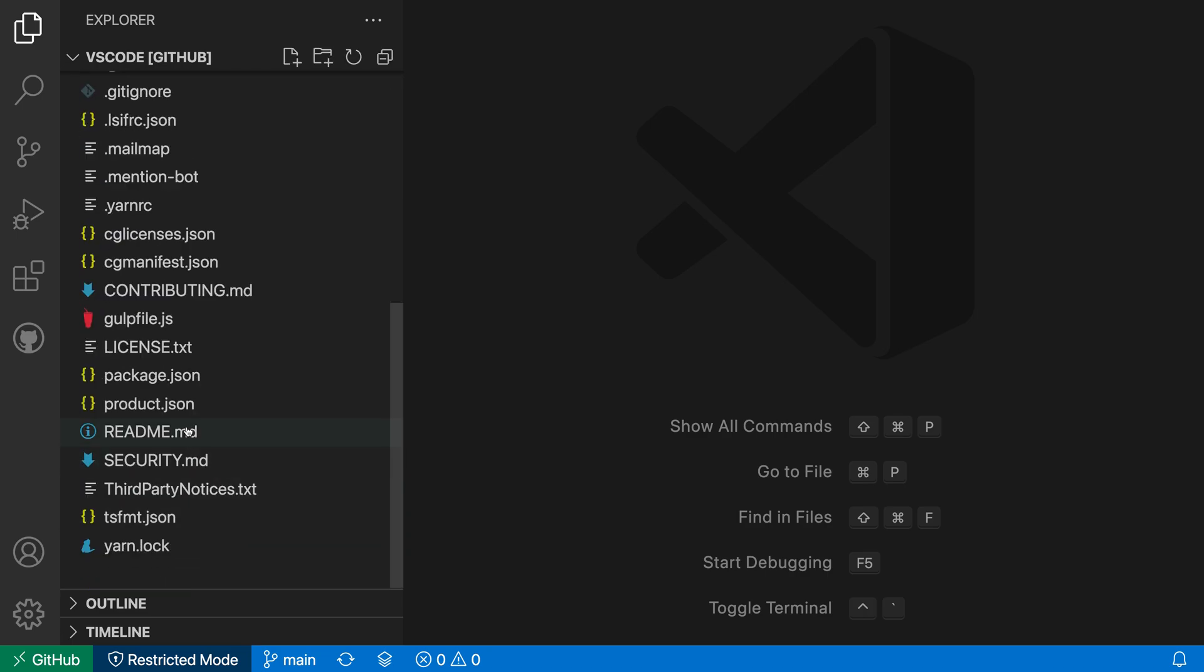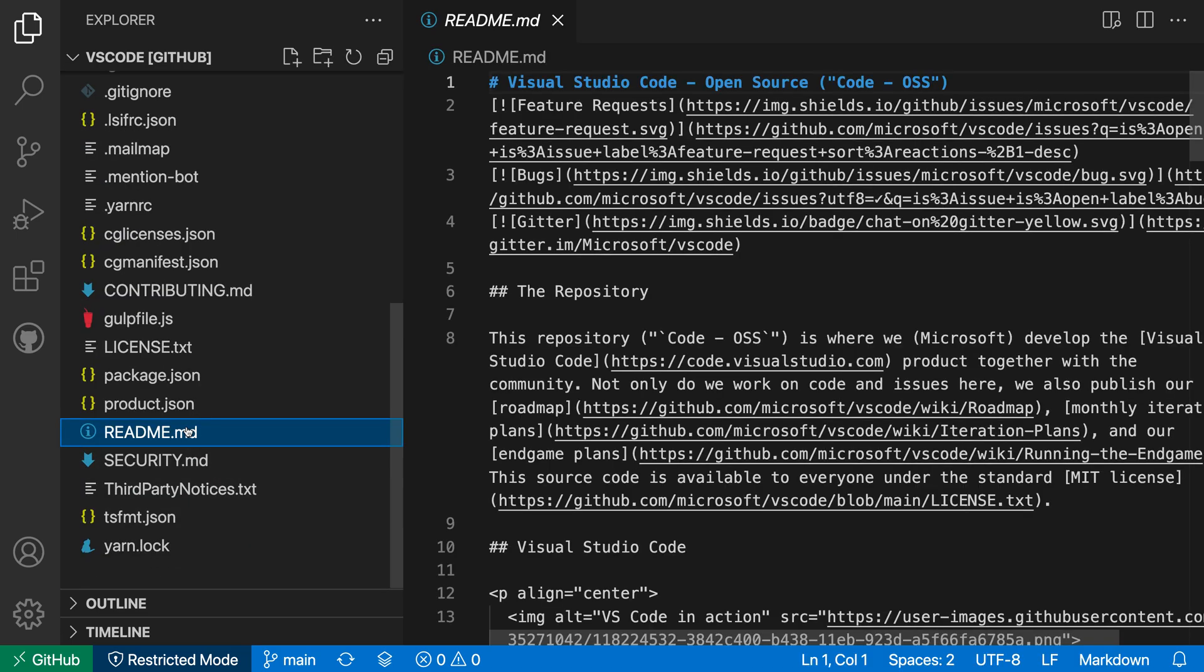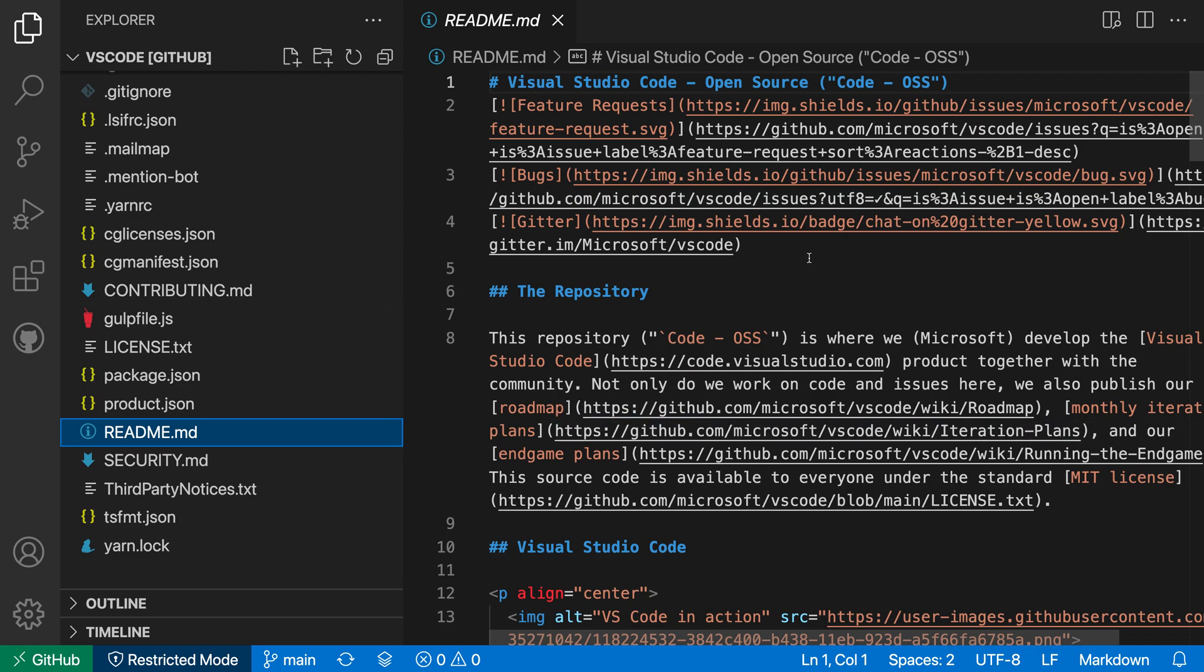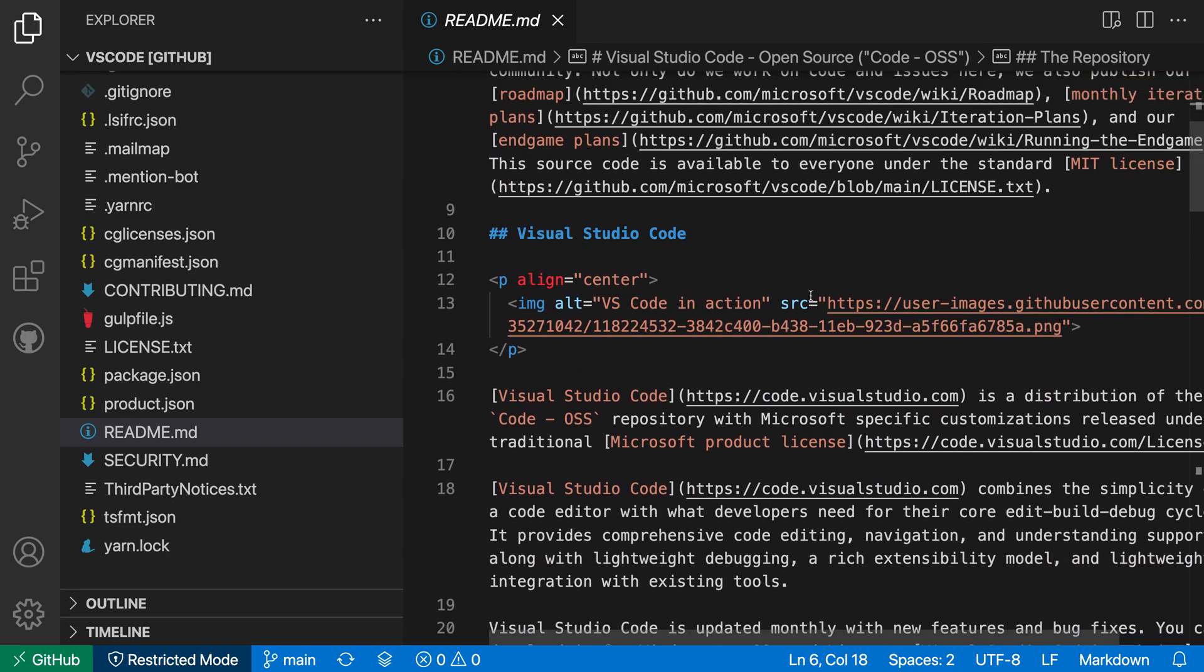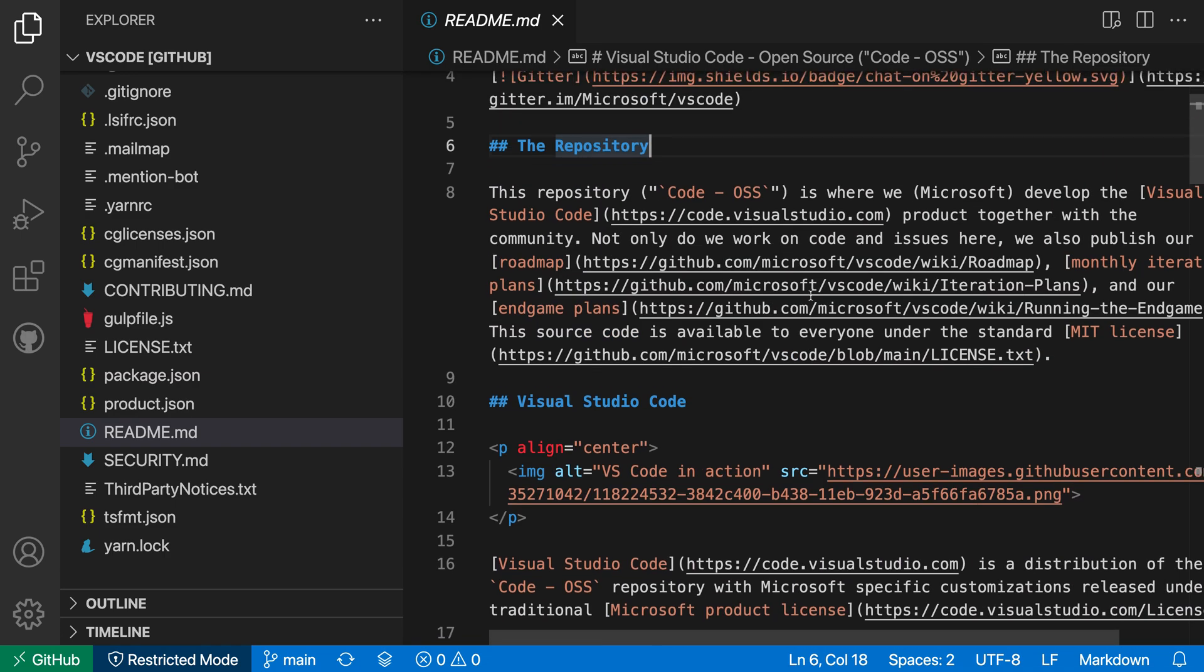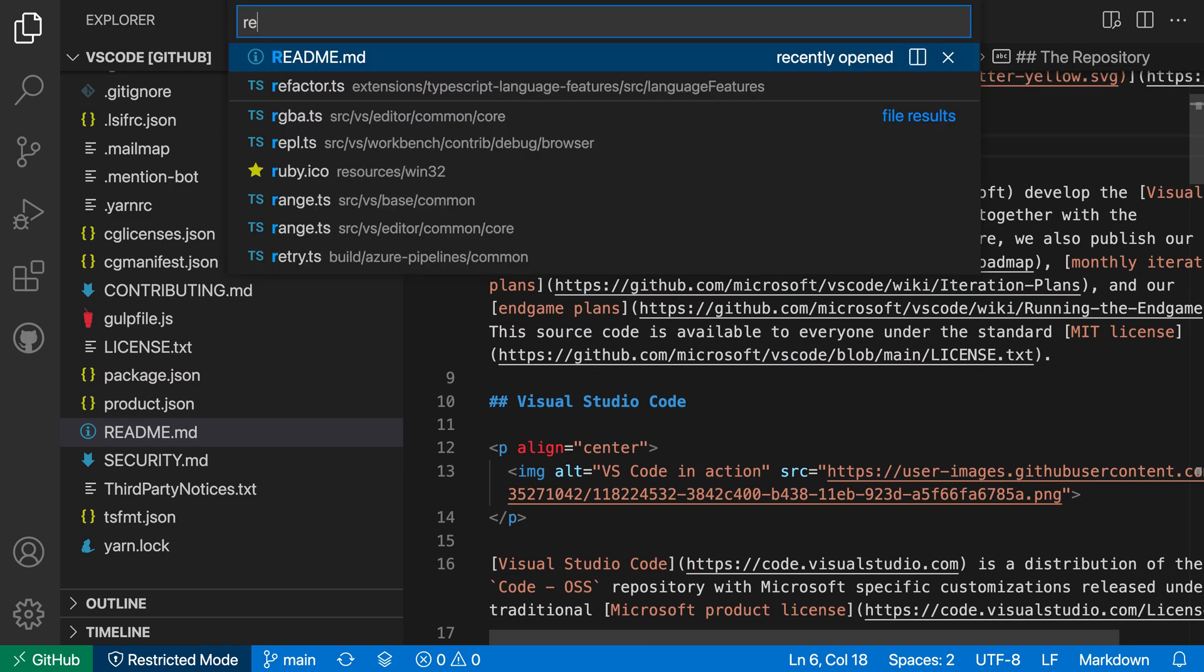So I could go to the README, for example, and start browsing around. You can see that I have syntax highlighting. My theme and all of my local UI-type extensions are also going to kick in here. So I can really have a nice browsing experience, and I can even jump around to different files.